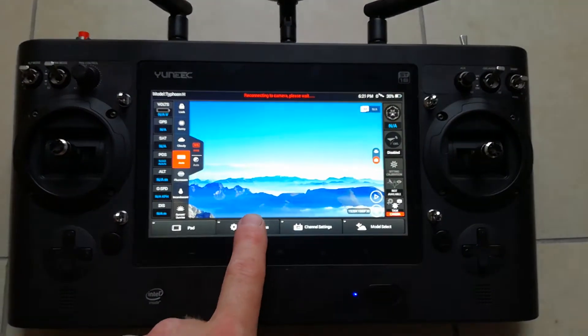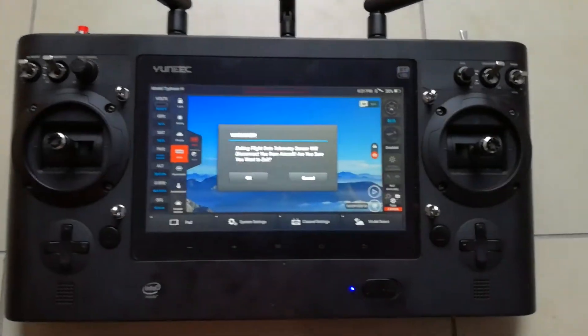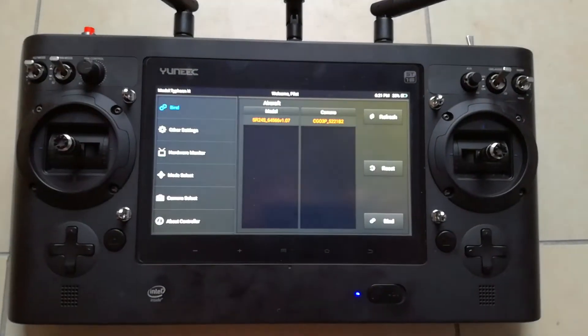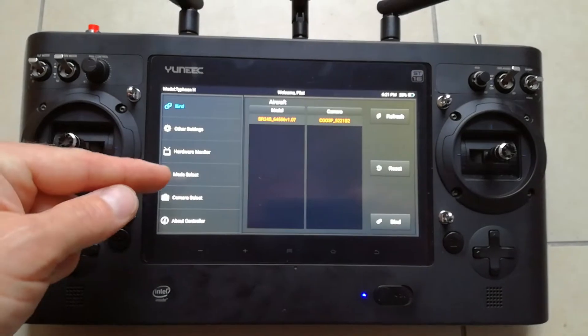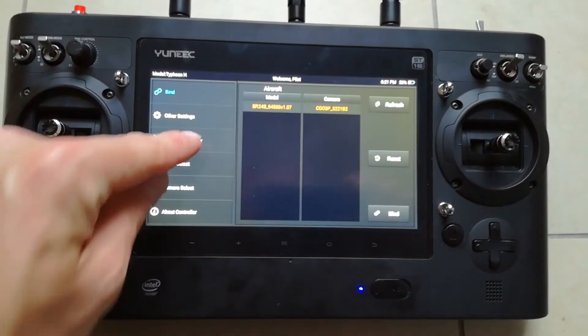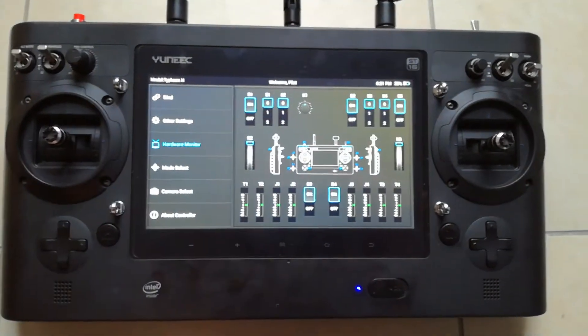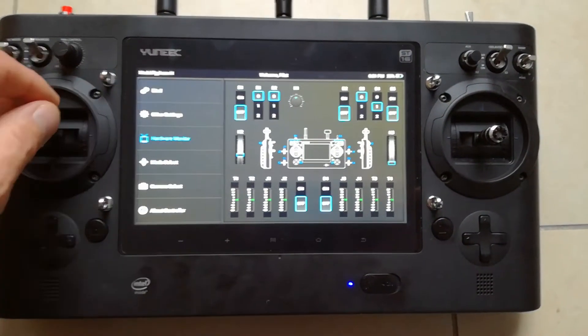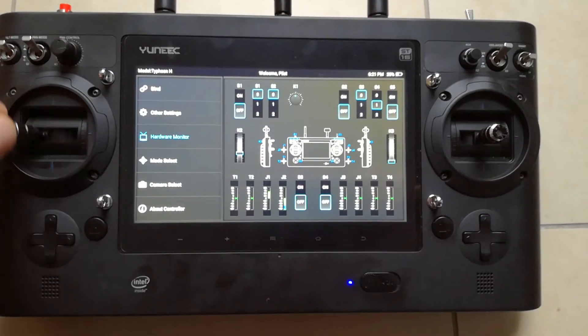You want to go to system settings. Along the left side here you see hardware monitor, tap it. And now you can see everything, you can see all your switches and controls.